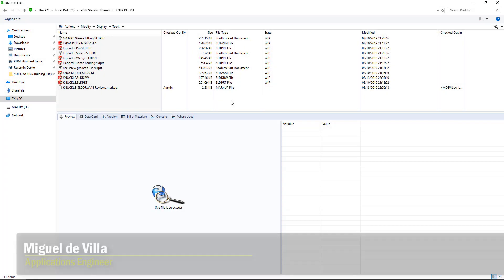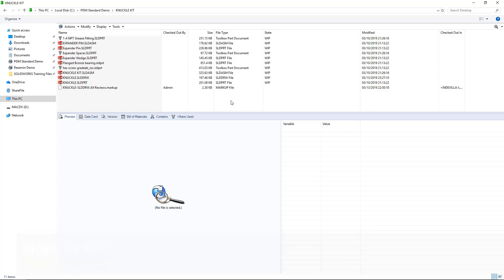Hi everyone, my name is Miguel Dabilia, and I'm an applications engineer here at GoEngineer. Today I'm here to present a quick tip on how to use eDrawings markups inside of SOLIDWORKS PDM, so that we have access to a much wider variety of styles and options when annotating our parts and drawings.